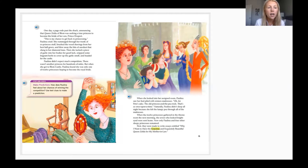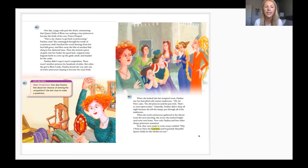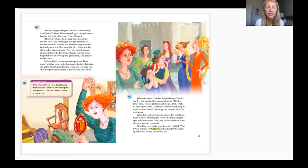Then she tucked a piece of garlic into her bodice for good luck, snipped some fragrant herbs to cover up the smell of garlic, and headed for the castle. Paulina didn't expect much competition — there wasn't another princess for hundreds of miles. But when she got to Bloom Castle, Paulina found she was only one of 12 princesses hoping to become the royal bride.